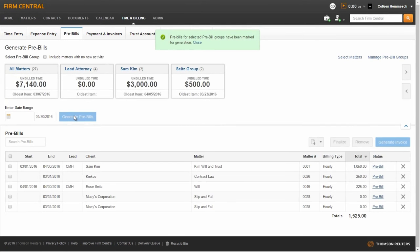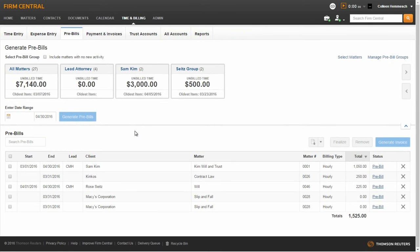Your pre-bills will appear in a list on the Pre-bills sub-tab. For this example, we will select the Lead Attorney Pre-bill Group.